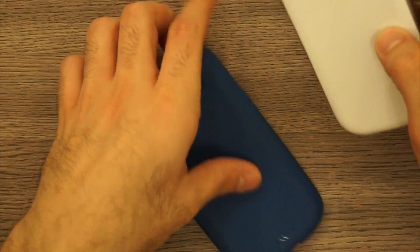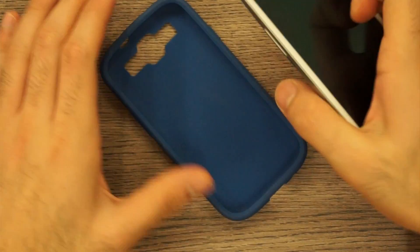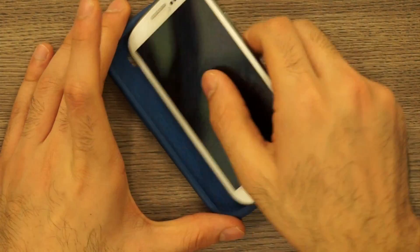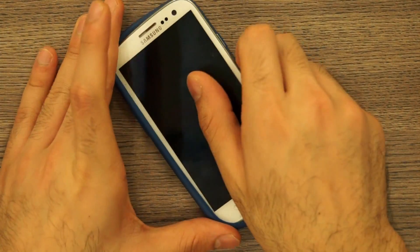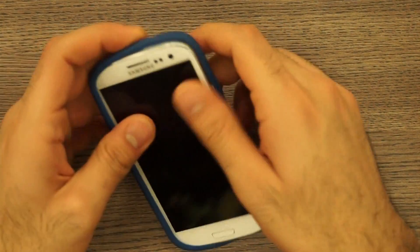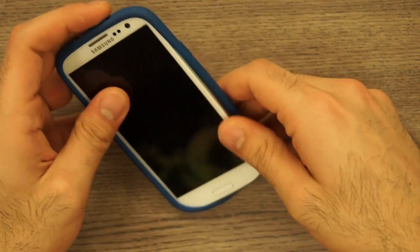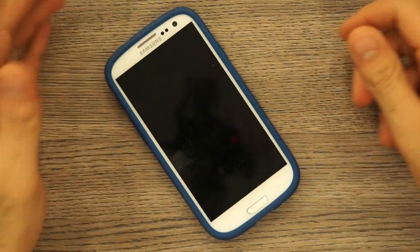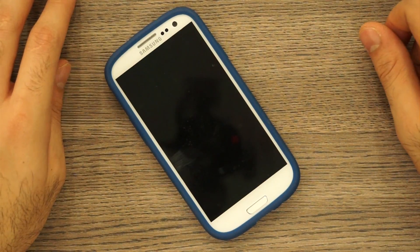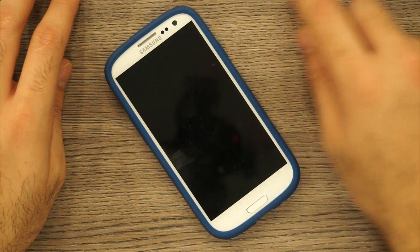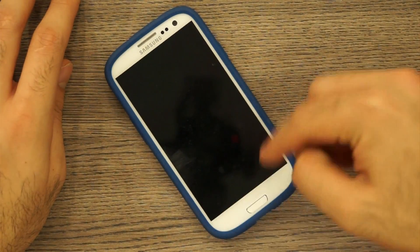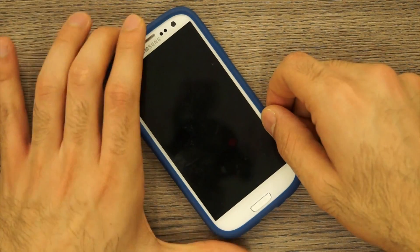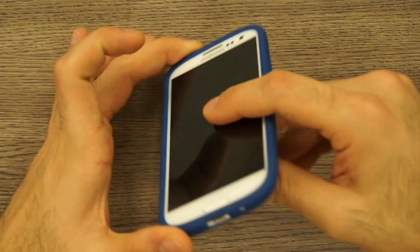So let's put it on the S3 and see how it looks. I have a white Galaxy S3 over here and as soon as I pop it in you will see how nice and form-fitting that cover is.